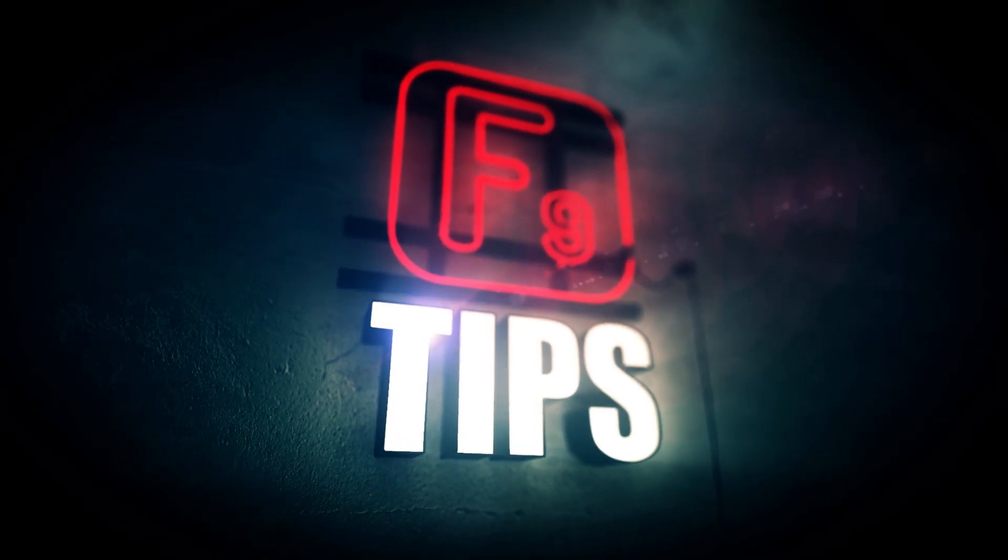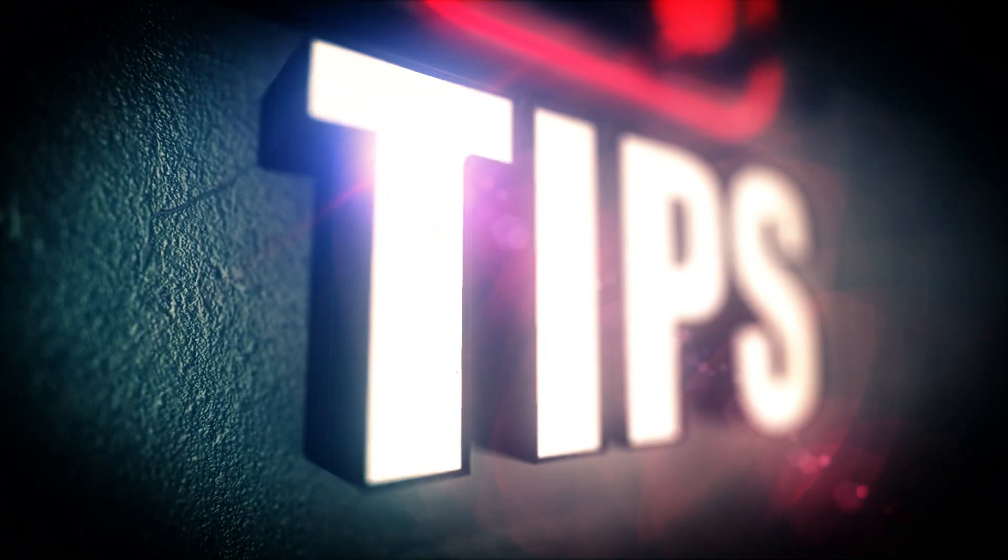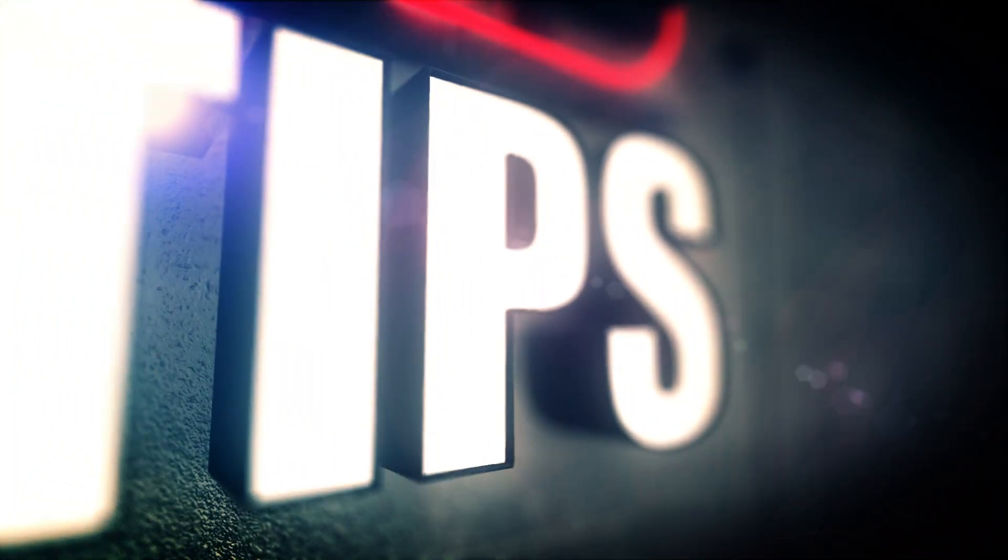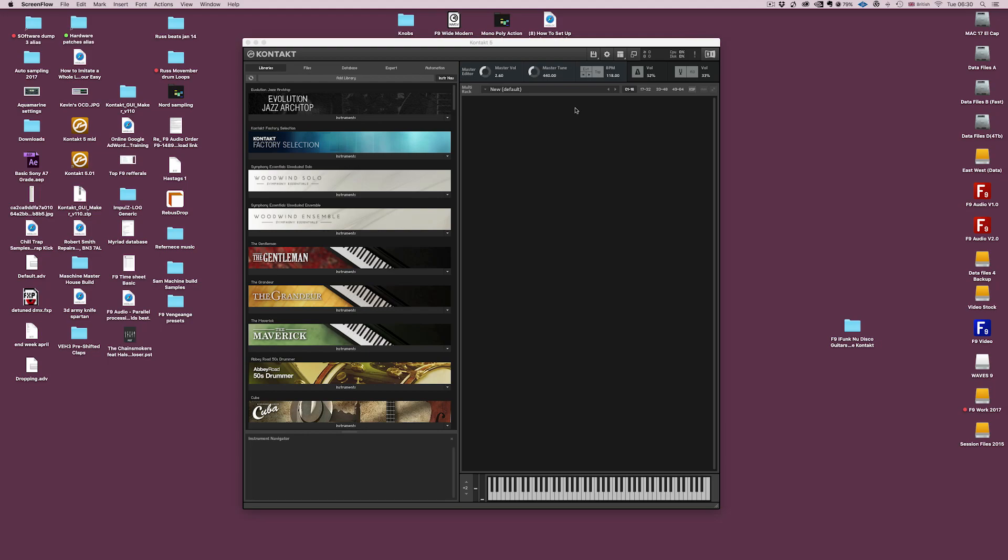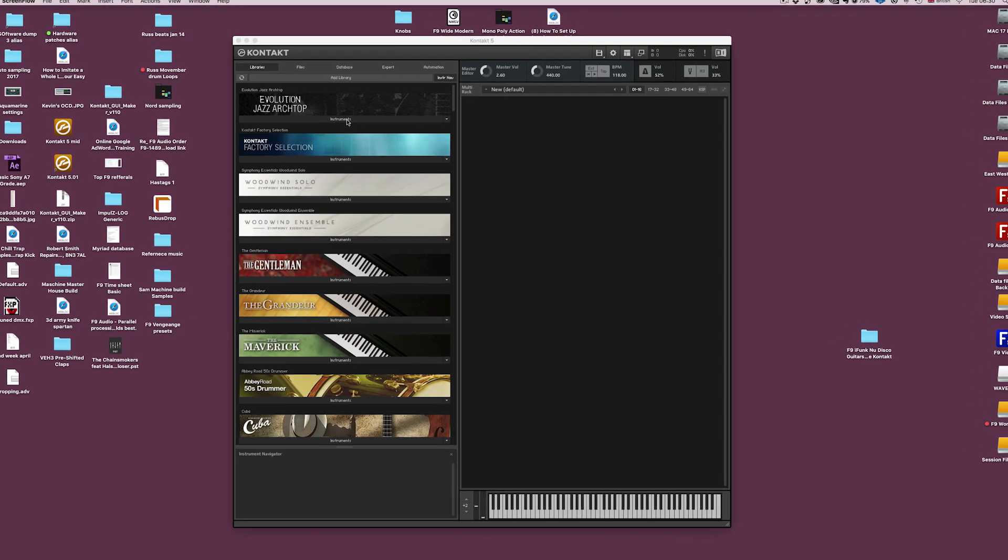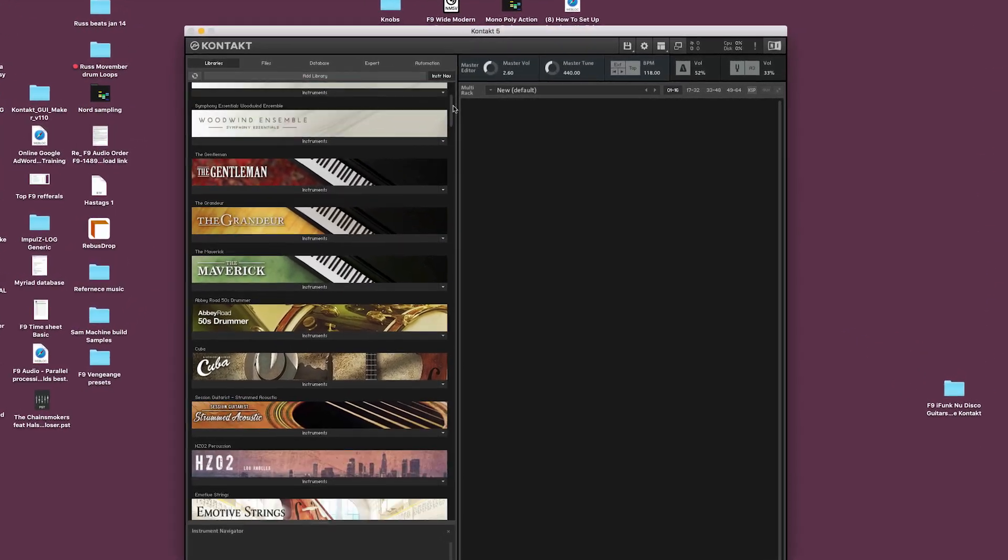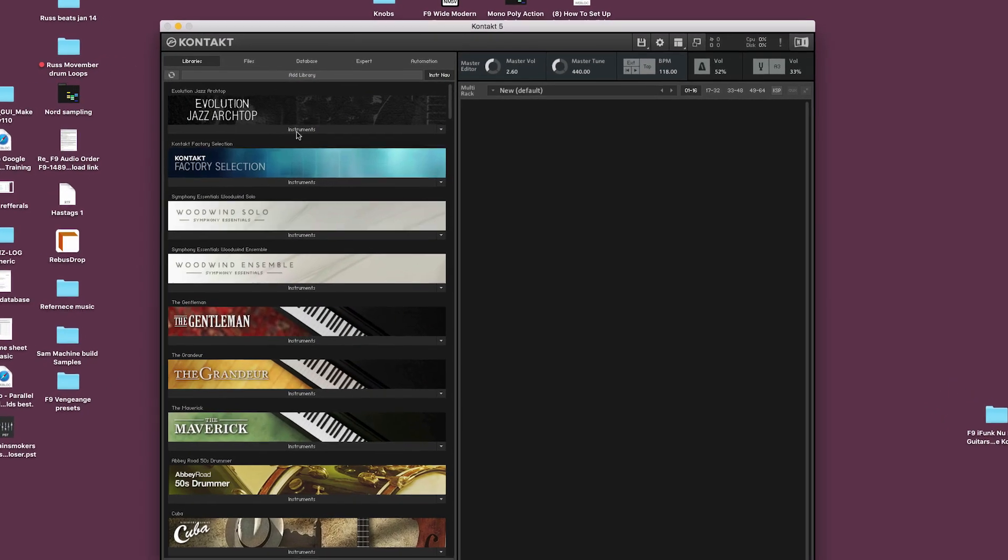Hi everyone, James here from F9 Audio and welcome to the F9 Definitive Guide to Contact Quick Look. Okay, I've got contact the latest version open and here on the left I've got the familiar libraries tab.